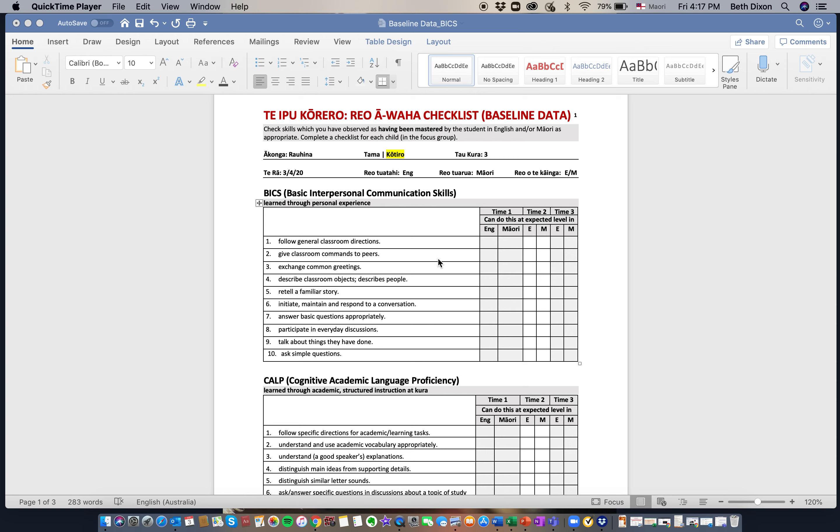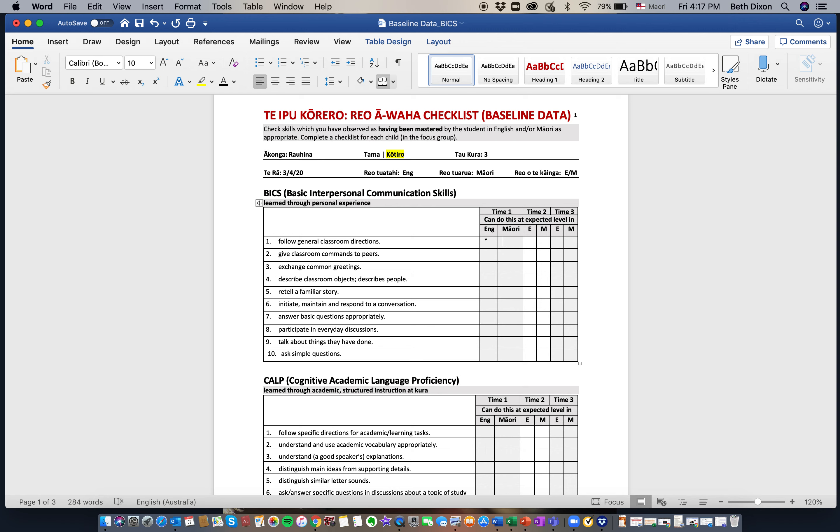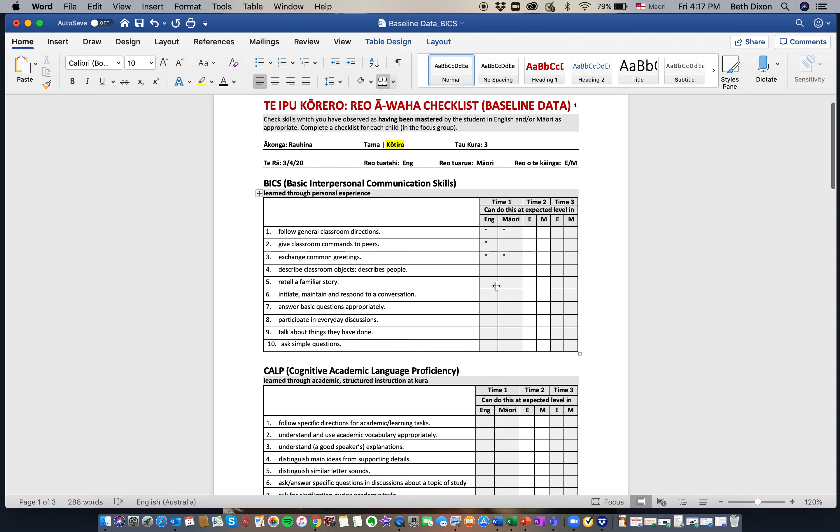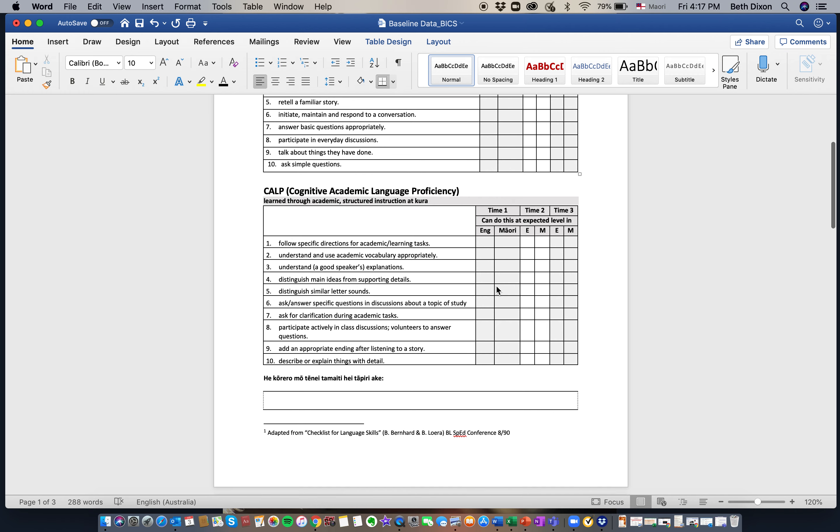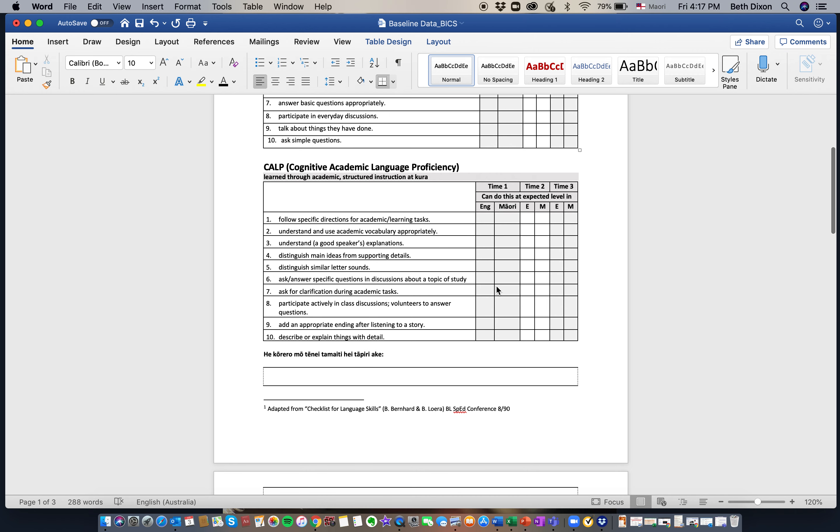And basically all we ask you to do each time is to indicate whether they can do this in English or Māori or both. And you work your way through the list indicating what they can do in each of the languages or if they can do it in both languages. The same goes for the CELP list or the academic language proficiency list.